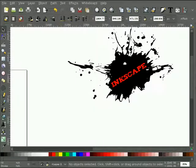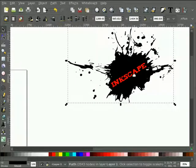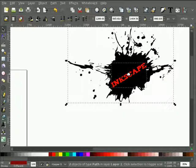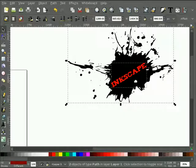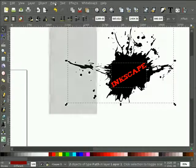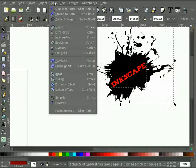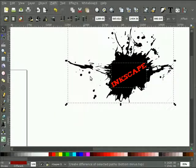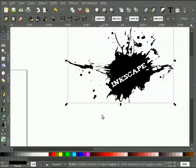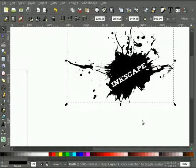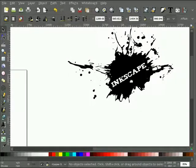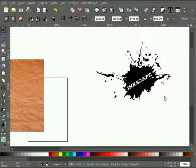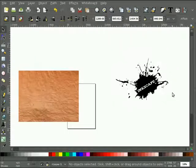And I'm going to select the ink splat, hold shift, left click the text path, and then I'm going to do path difference. So now I have a hole in my ink blot here formed by the text.